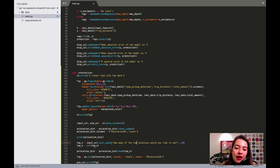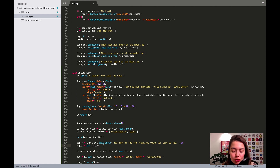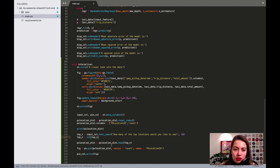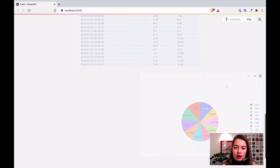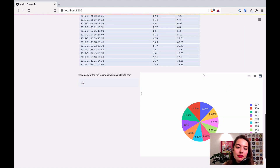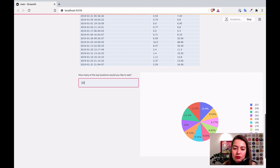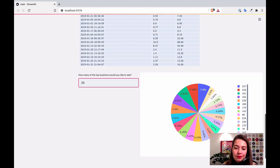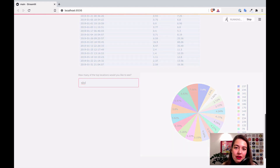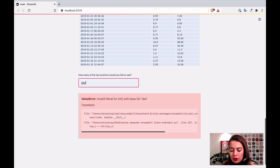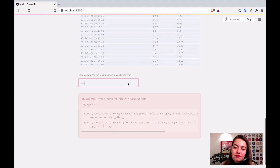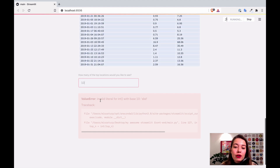If the user enters something that can't be cast to an integer, it will give an error. For now, just to show you something quick, I'll leave it as a text input. After saving, I can change the number to 20 and it shows the top 20 locations. A dropdown menu or a slider would be safer options to avoid errors.